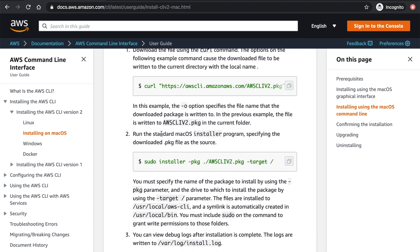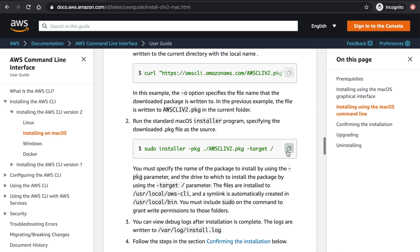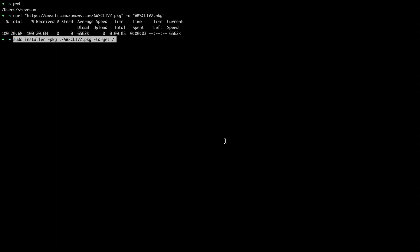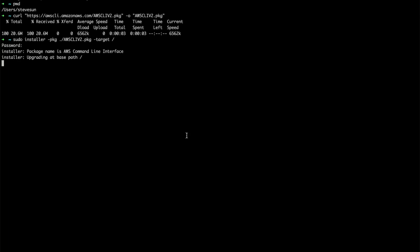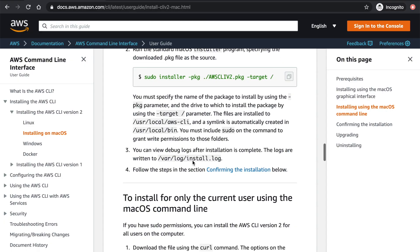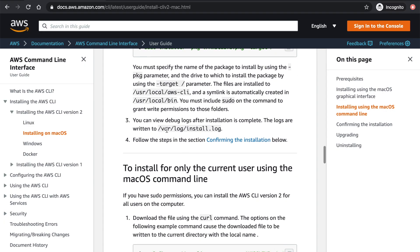And then the second, we're going to run the standard Mac OS installer program, which is going to help us install the .pkg file on our Mac. Right, copy paste, run this, password. Package name AWS CLI. Upgrading at base path, it's running. Okay, now it's successful. Then we can take a look here. You can view the debug logs after installing.